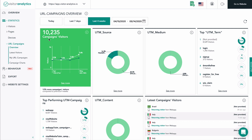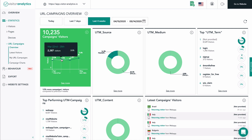The first tile shows you the overall number of visitors that reached your page via a URL containing UTM parameters in the selected period of time. On the horizontal x-axis, you will always have the time being shown. The vertical y-axis shows you the amount of visitors. The scale is adapted automatically based on your website's performance.